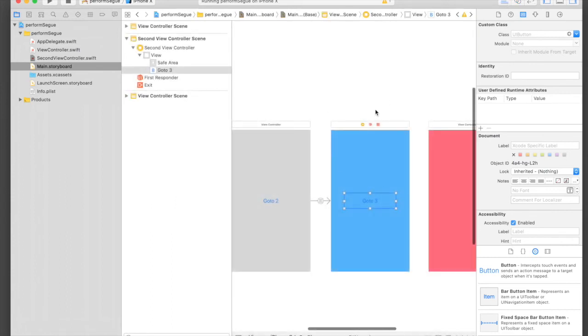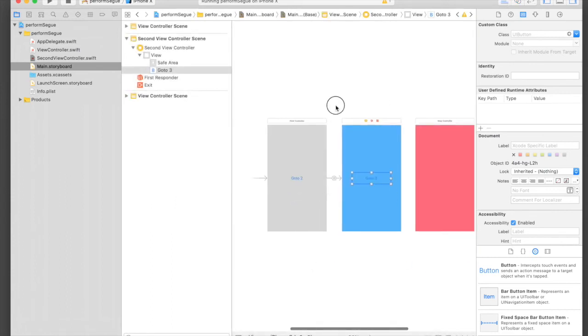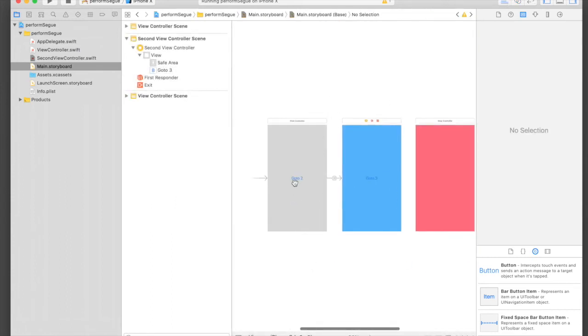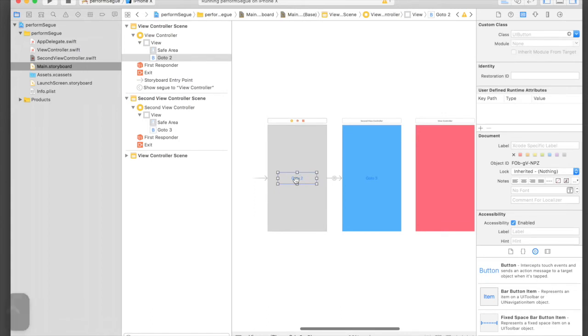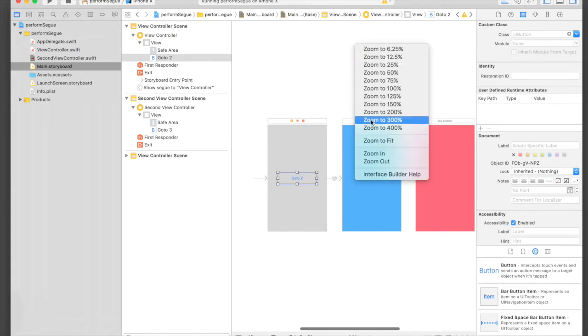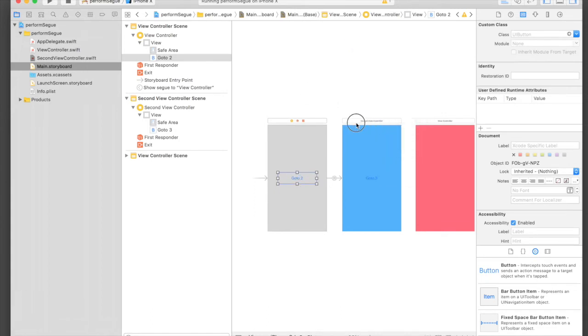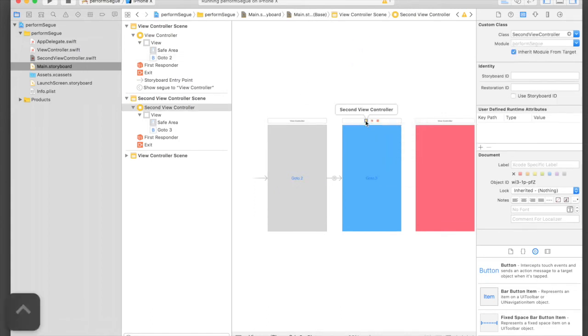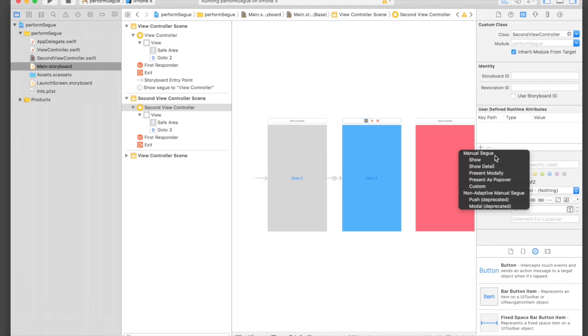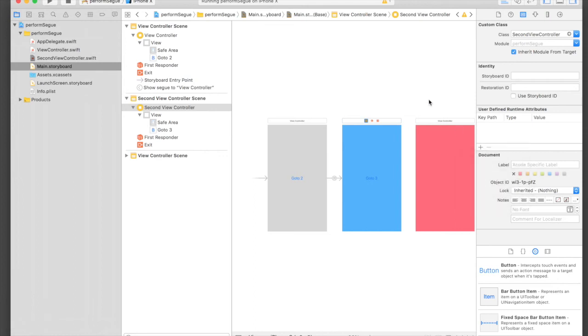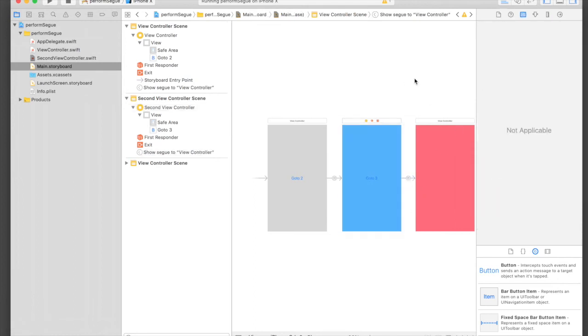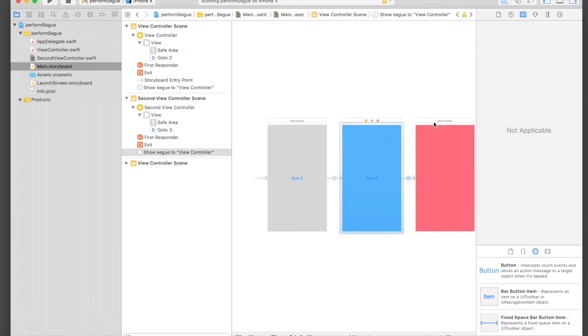Last time we control-dragged from the button, but this time we will control-drag from the view controller. It will be Show and we need to give a name to this segue, so just select the segue here and go to Identity Inspector.